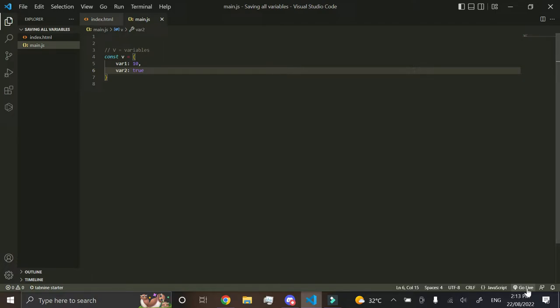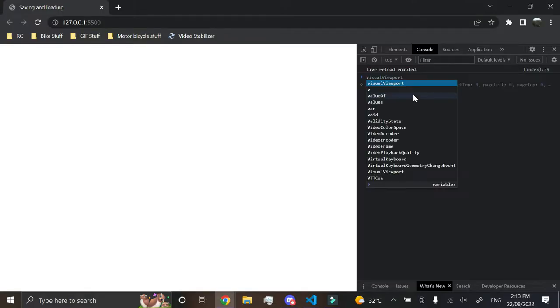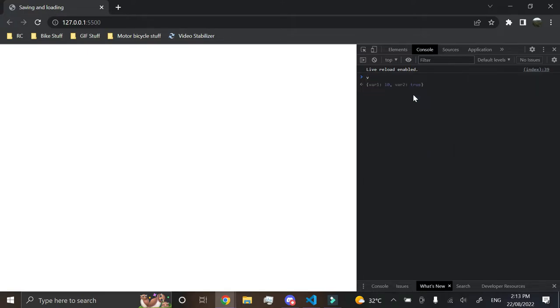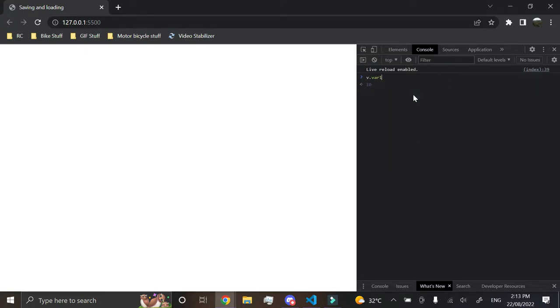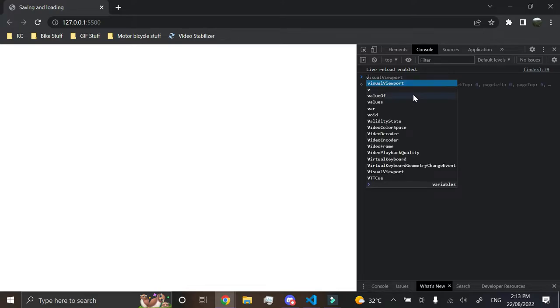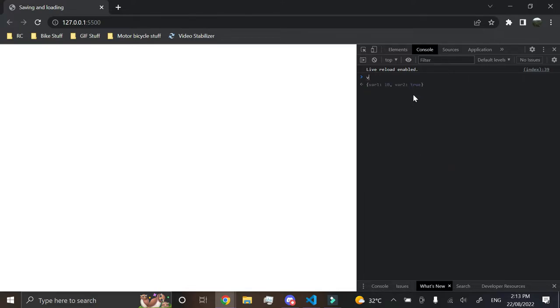And now if we go live and we just test it, so now if we were to go and type v, and we went in here and then did .var1, it would have the value of it. So v, it can display all of our variables. So we've got var1, variable2.